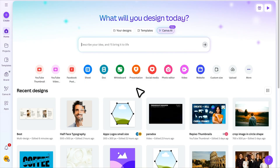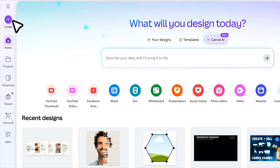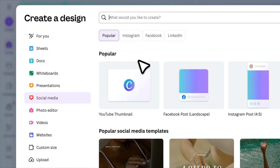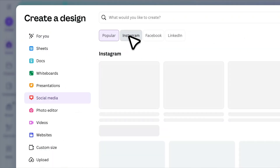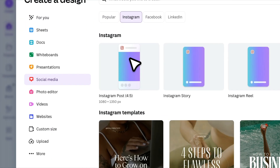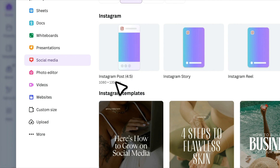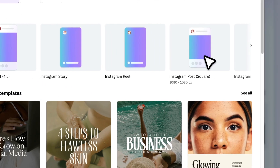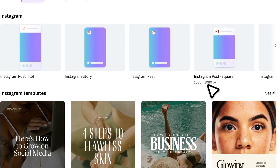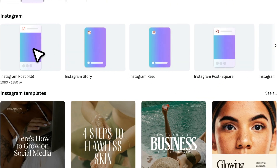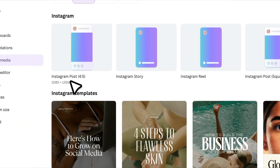Alright, let's start by selecting the Instagram post size. First, click on the plus icon and choose Instagram. Here you'll see two different post sizes: 1080 by 1350 pixels, which is a portrait size, and 1080 by 1080 pixels, which is the standard square post size. Both sizes have the same width of 1080 pixels.